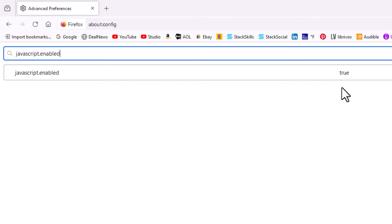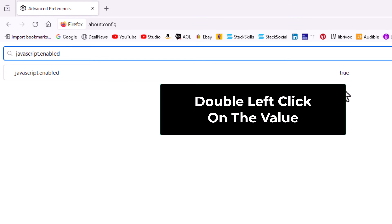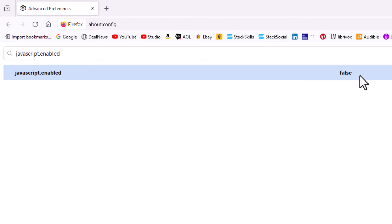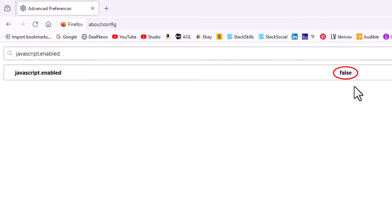To change that and turn it off, I'm going to double click on it. And now it has turned it off — javascript.enabled is false. JavaScript has been turned off in Firefox.